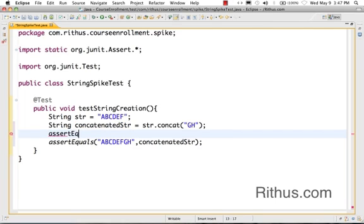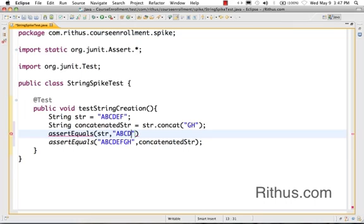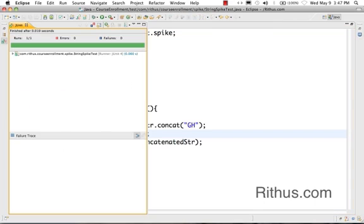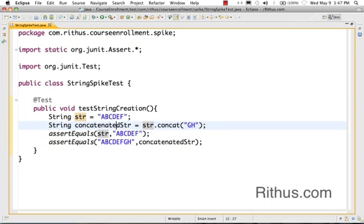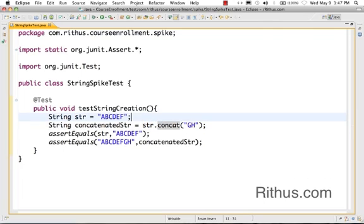So if I actually do an assert on the existing String, it still remains ABCDEF. So if I run the test right now it succeeds because the original String is not modified. What happens is ABCDEFGH is appended - sorry, ABCDEF which is the str is appended with GH and the concatenated String is written back, but the original String remains as it is.